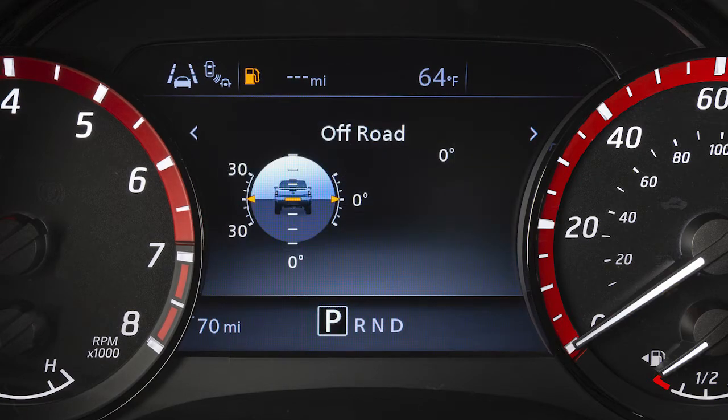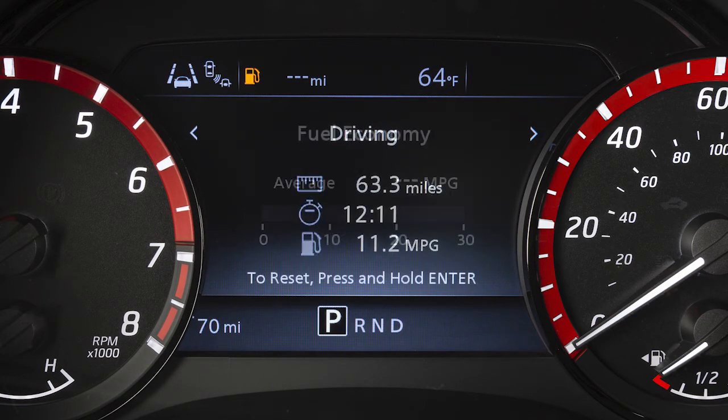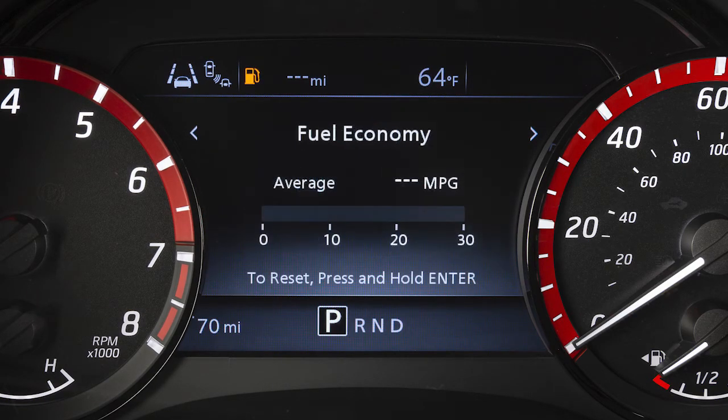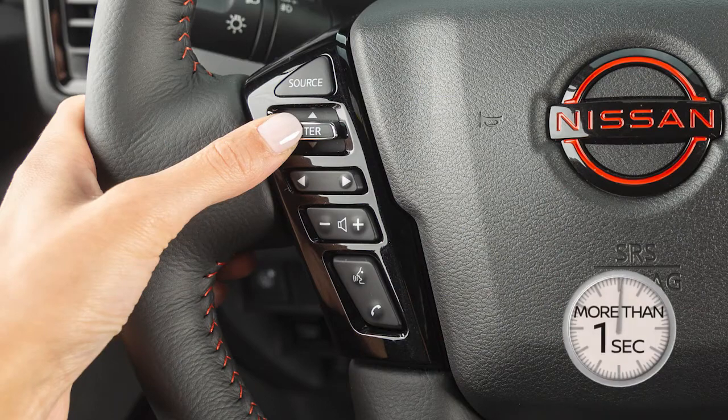You can reset the fuel economy by selecting the fuel economy and then pushing the enter button for longer than one second.